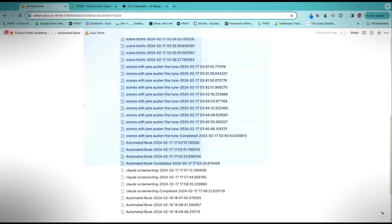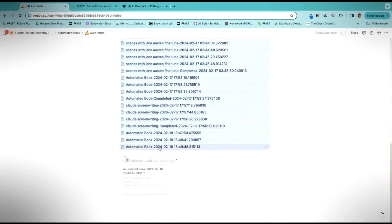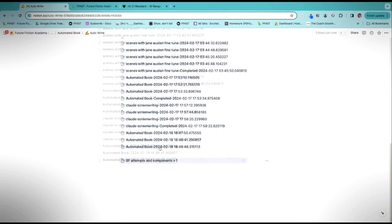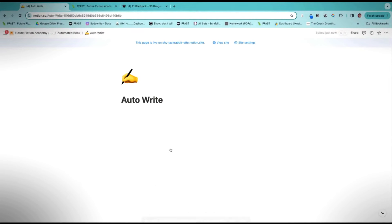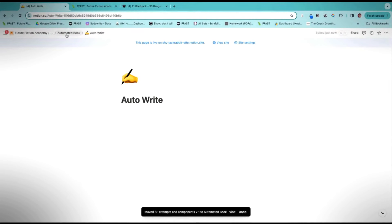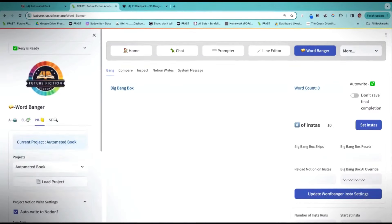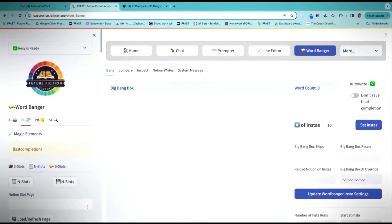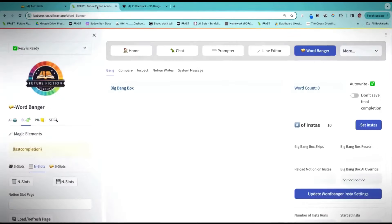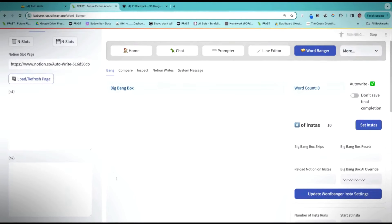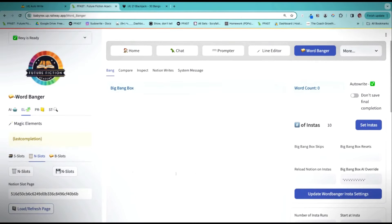We also need to clear out the Auto Write, since in this process the Auto Write becomes our Notion page and we use it to save and extract information for the prompts. For that reason it needs to be empty at the start. Now we're going to come over to Wordbanger, and on my elements page I need to load the N slot page, and the N slot page has to be the Auto Write page — this is the craziness that lets this work.